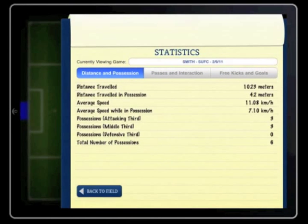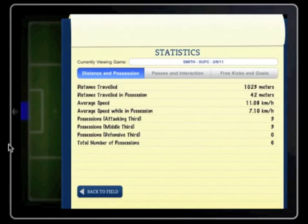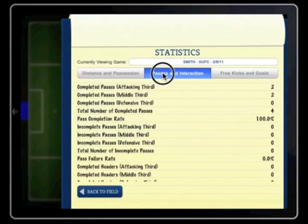The game is now completed and the software will take you to the statistics page. From the data you entered, the CoachBuddy software is able to collect many interesting statistics. The stats page has been designed to group together similar type information. Vital stats can be found under the headings Distance and Possession, Passes and Interaction, and Free Kicks and Goals.